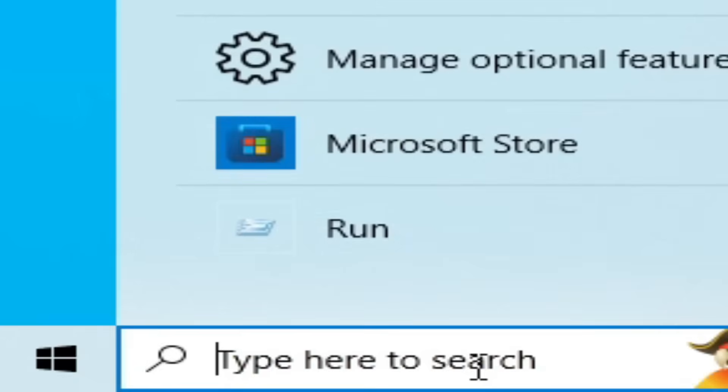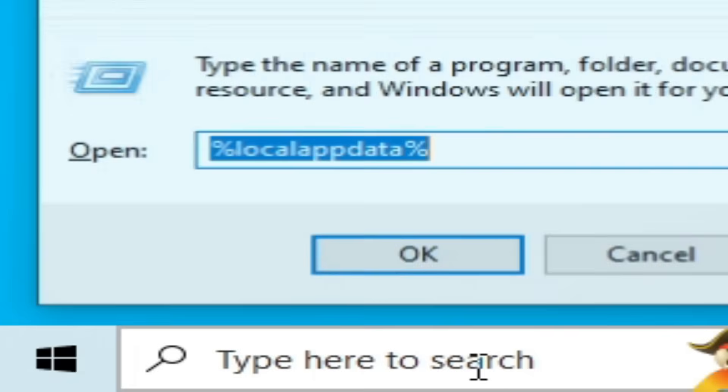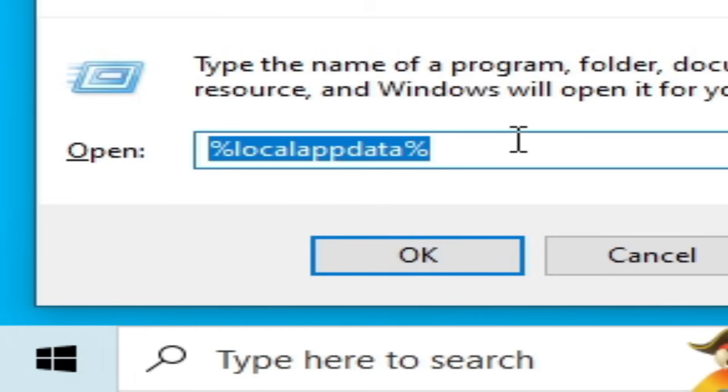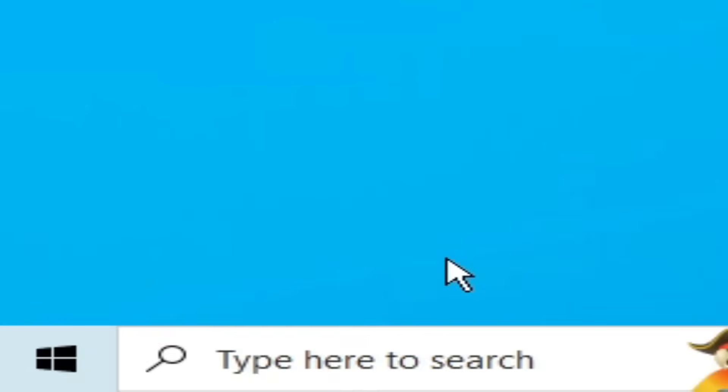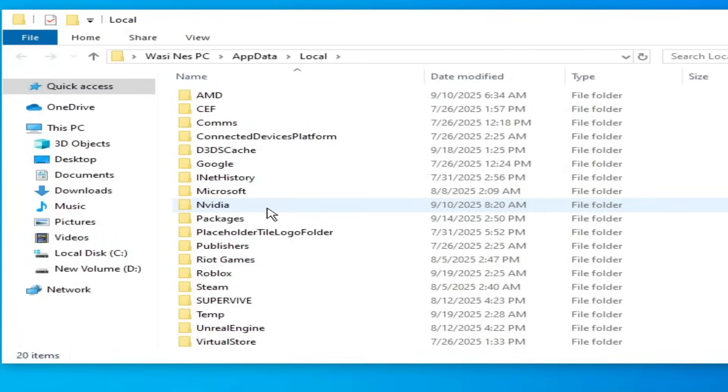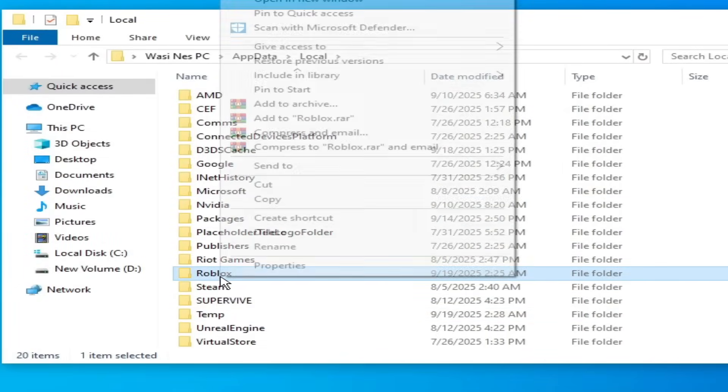Now go to search bar on your Windows. Type here Run. Press enter. And go to %localappdata%.